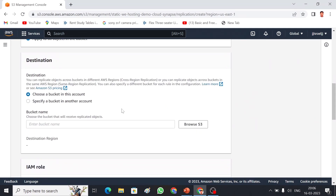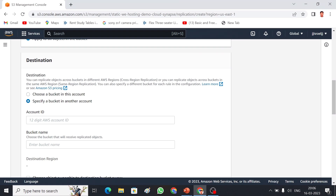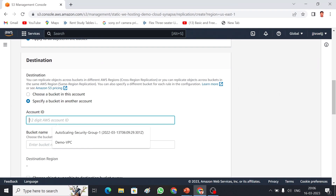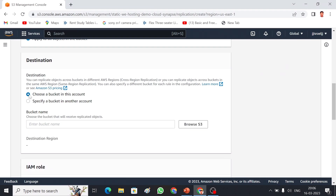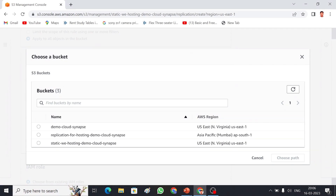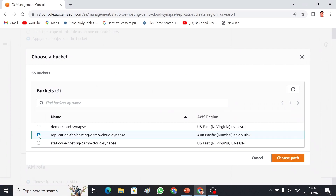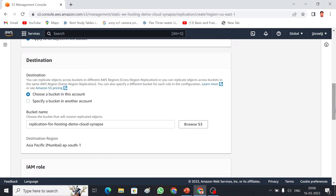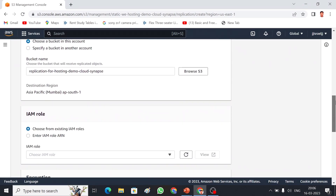We have to specify the destination bucket — whether it is in the same account or a different account. If it is a different account, choose that option and provide the 12-digit account ID. Since I am using the same account, I'll choose 'Choose a bucket in this account', then browse S3 and select my destination bucket.